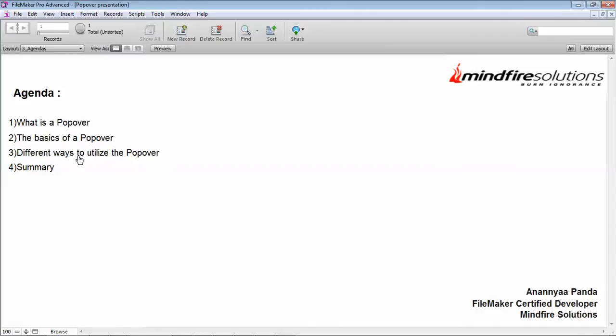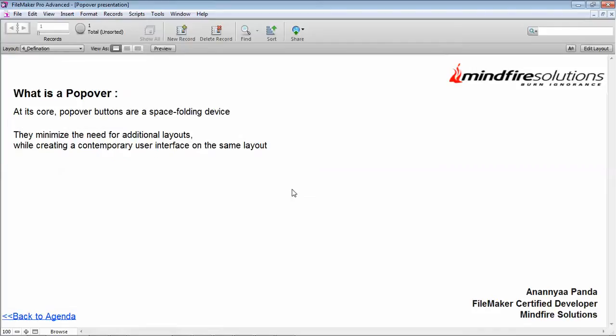At its core, popover buttons are space-folding devices. They minimize the need for additional layouts and create contemporary user interfaces. They allow the user to have more objects on the same layout, thereby providing a clean, simple interface.